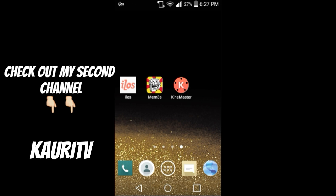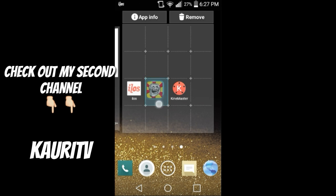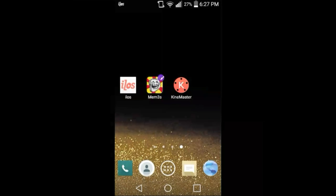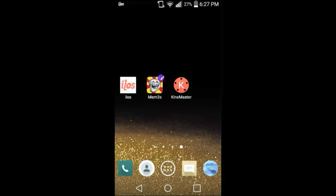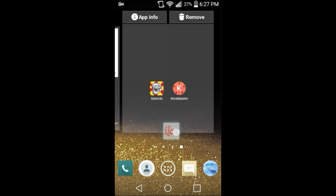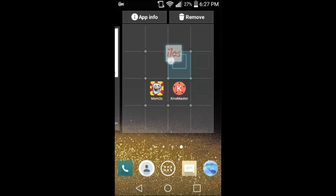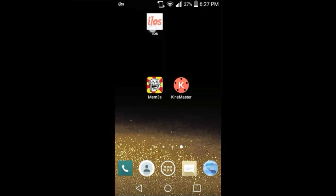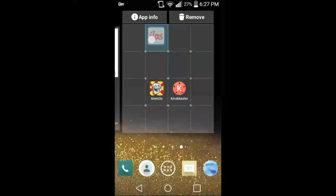You will need at least a couple apps. You will need Meme 3S, it's free in the Play Store, and you will need KineMaster or any other video editor that you have, and you will need a screen recorder. In this occasion, I'll be using iLOS.